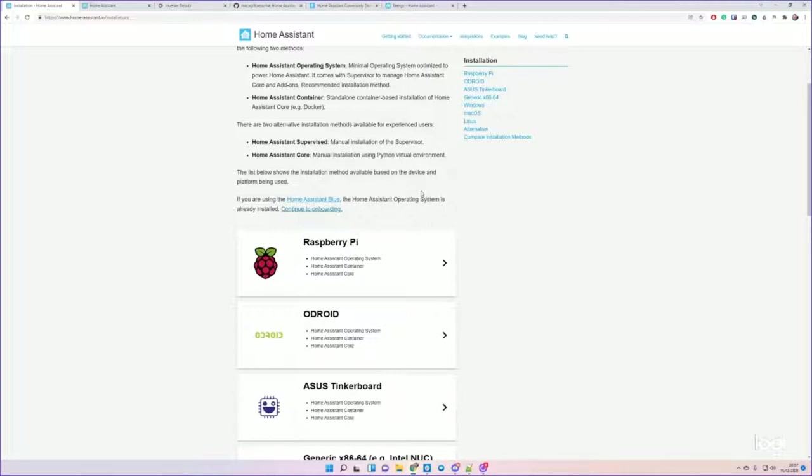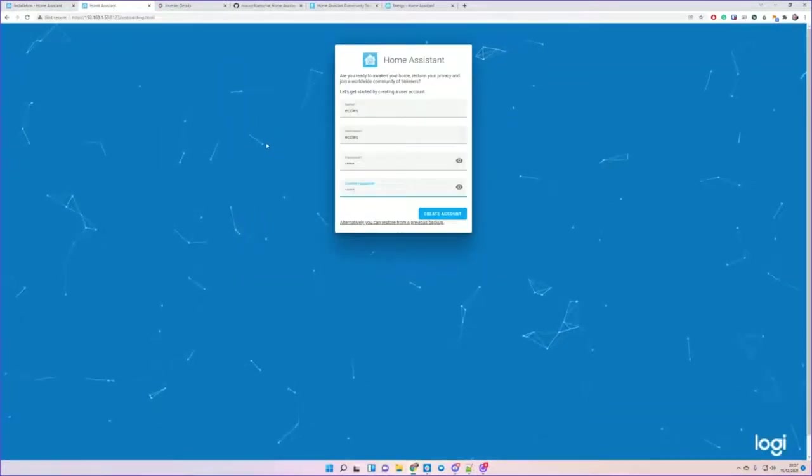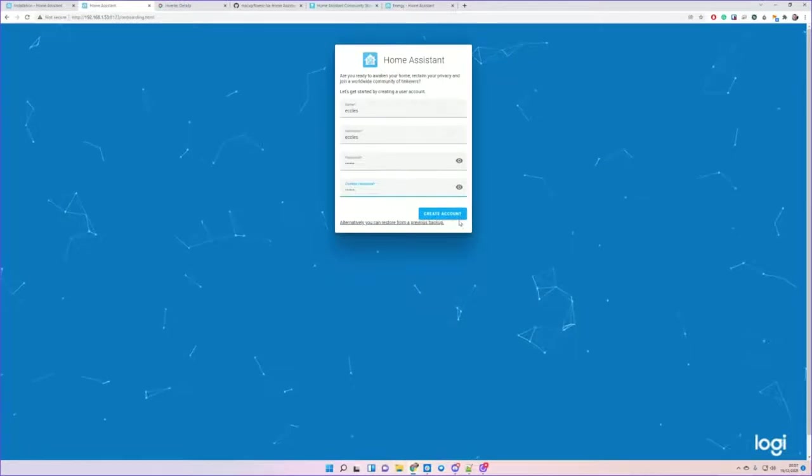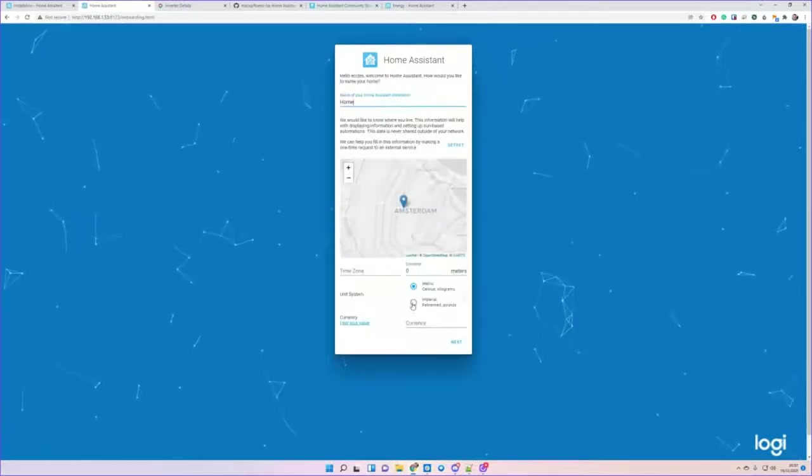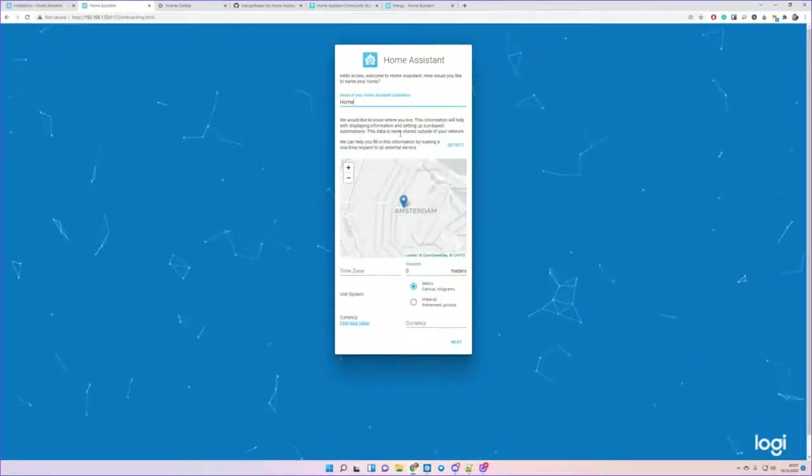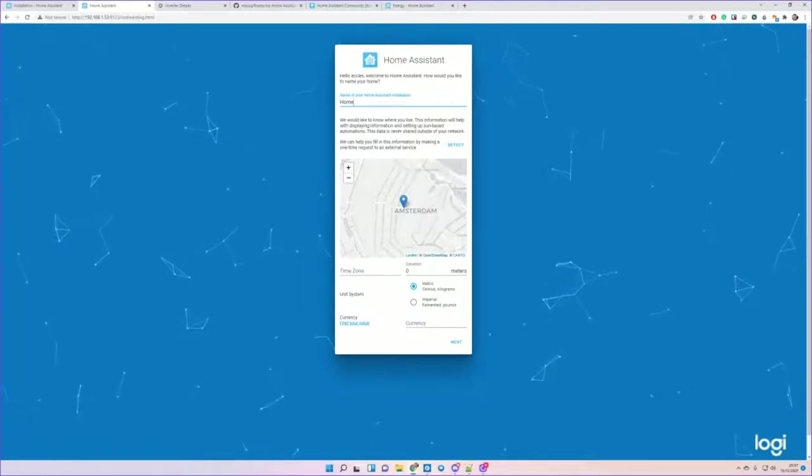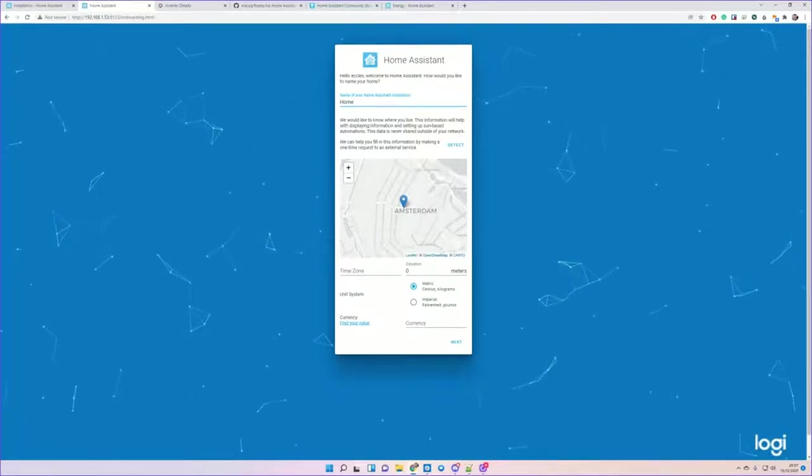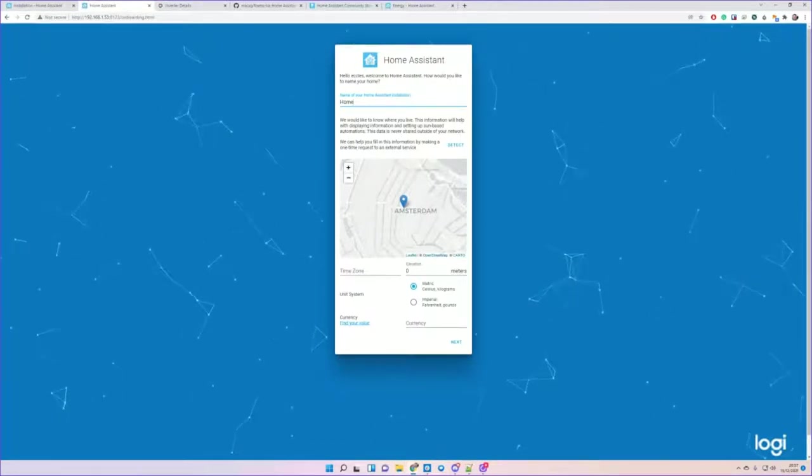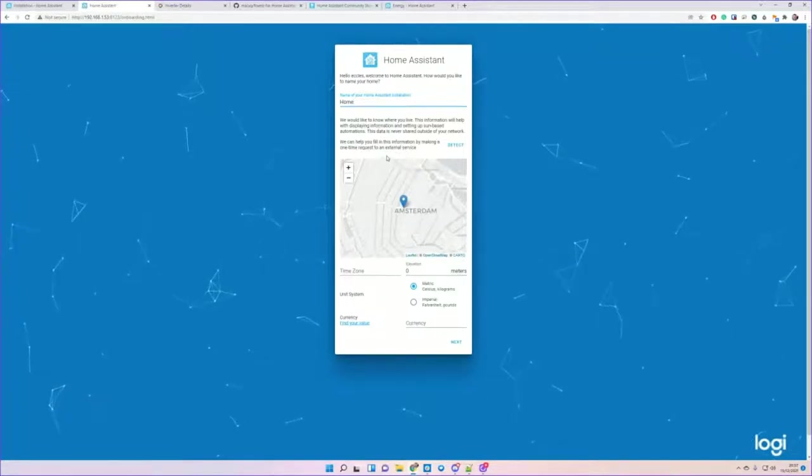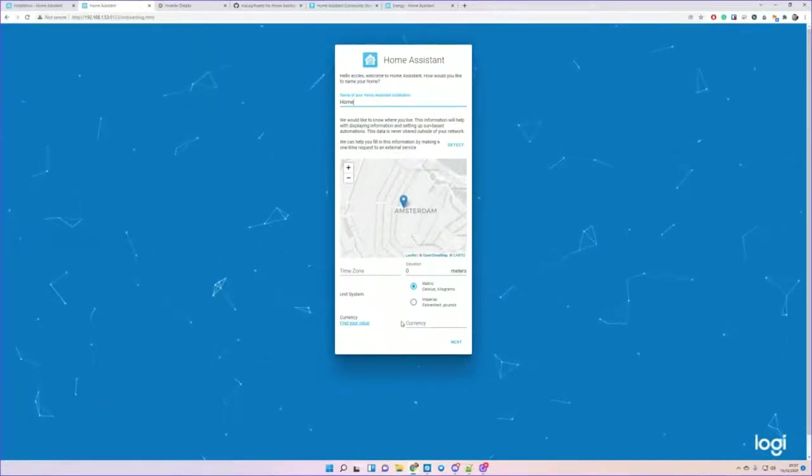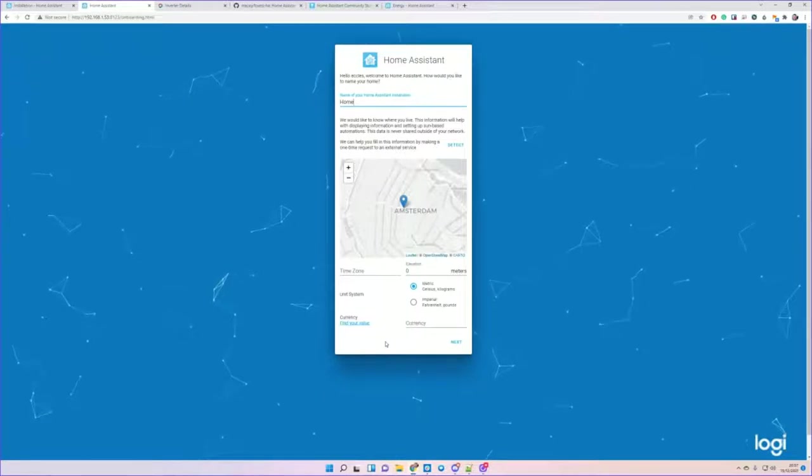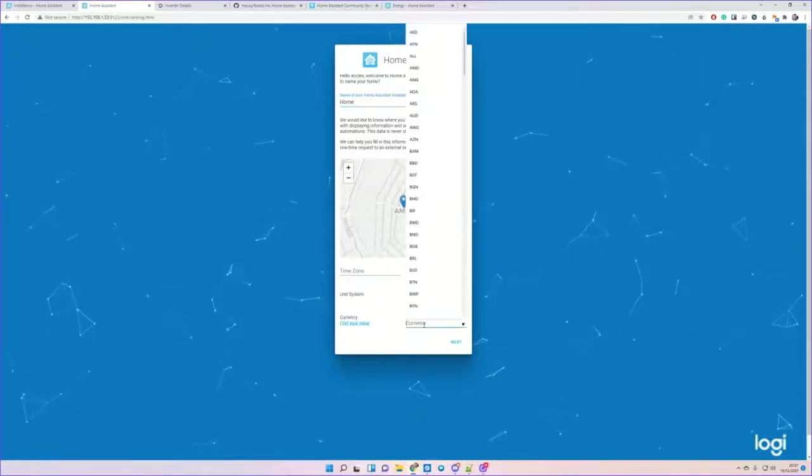Get yourself Home Assistant in whatever method or hosting that you need and get it installed. You'll be presented with this screen. For me, I've just pre-entered some details. Create an account. It's going to ask where you are - for some reason it defaults to Amsterdam. I'm very much not in Amsterdam, I'm in the southwest of the UK. Give your house a name, unit system - metric or imperial - and currency.